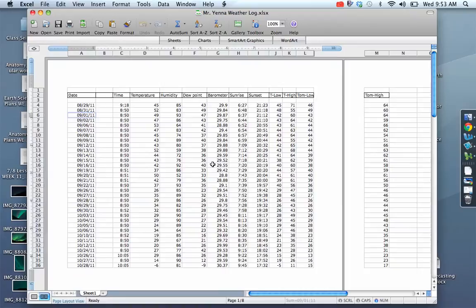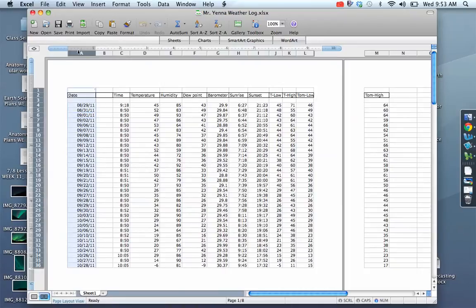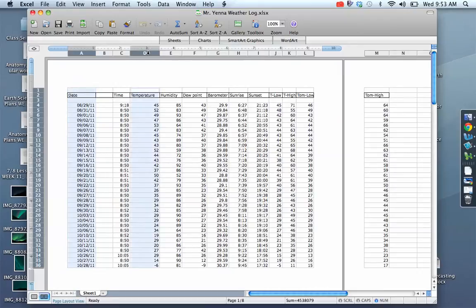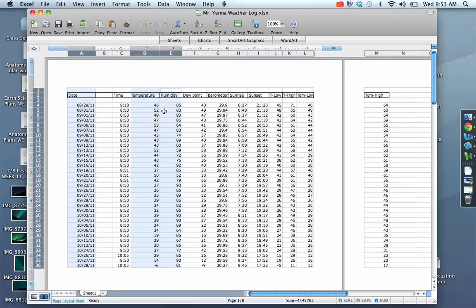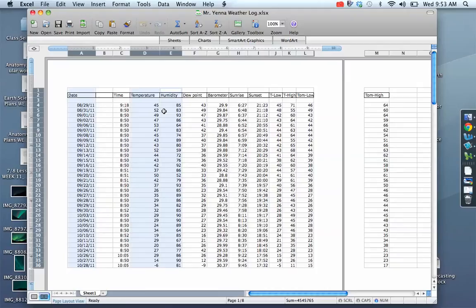In today's graph we're going to be plotting date versus temperature versus humidity. So this is the current temperature that we were taking in class and the current humidity that we were taking in class. And the point of this is to see as the temperature rises or decreases what is happening to the humidity. And humidity is just how much moisture is in the air and that's measured in percentage.